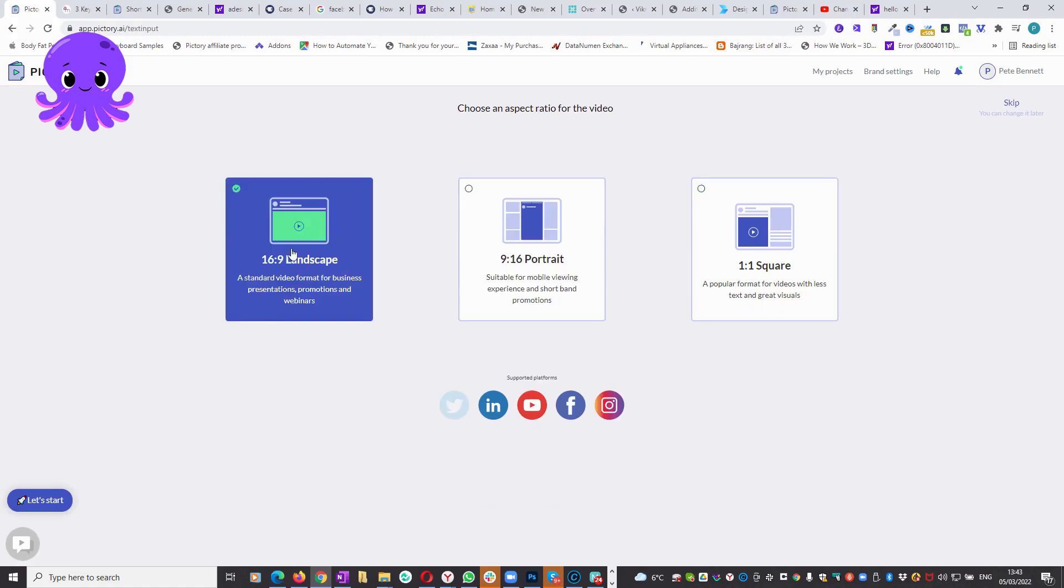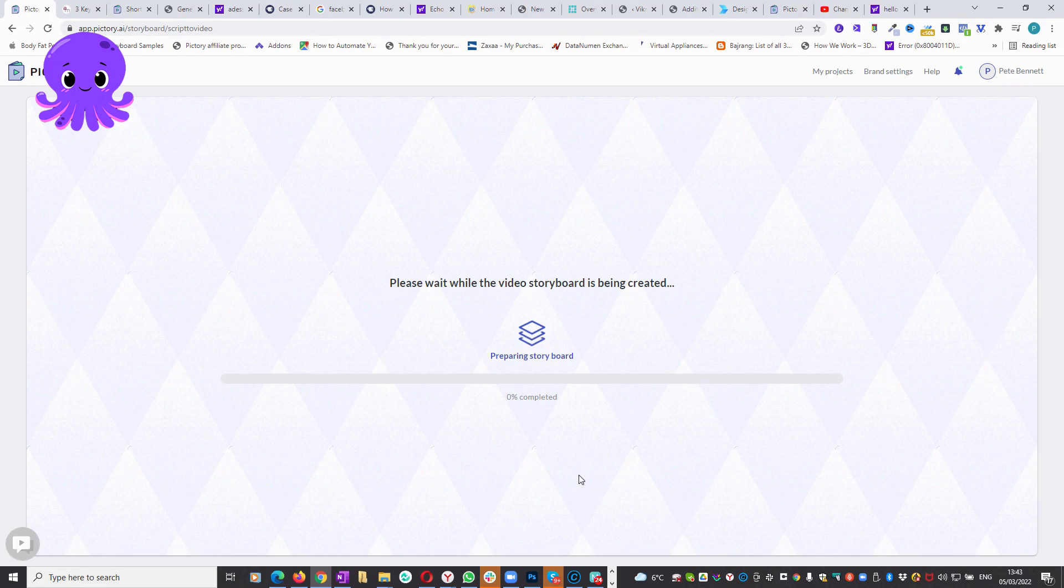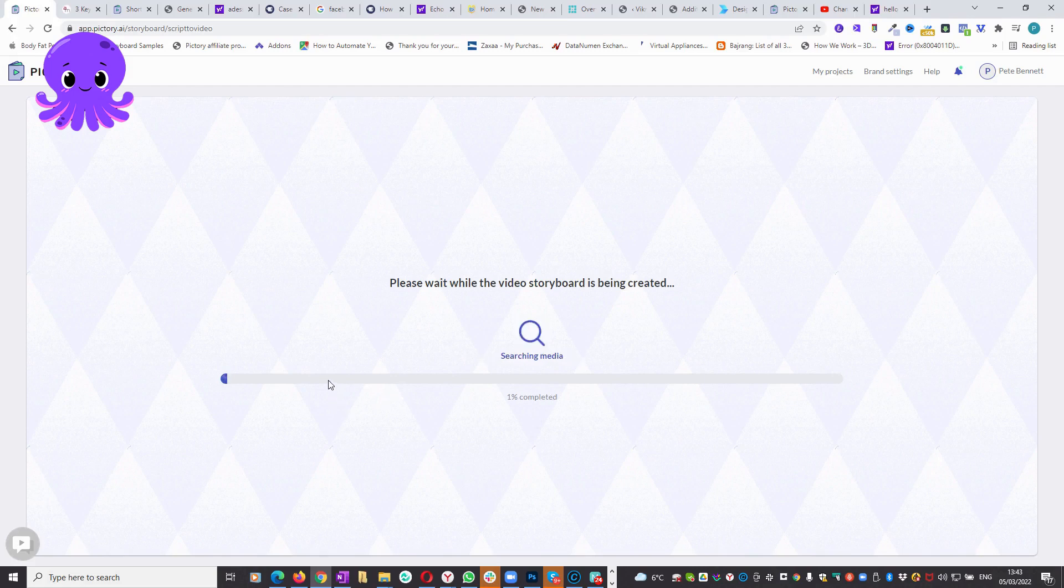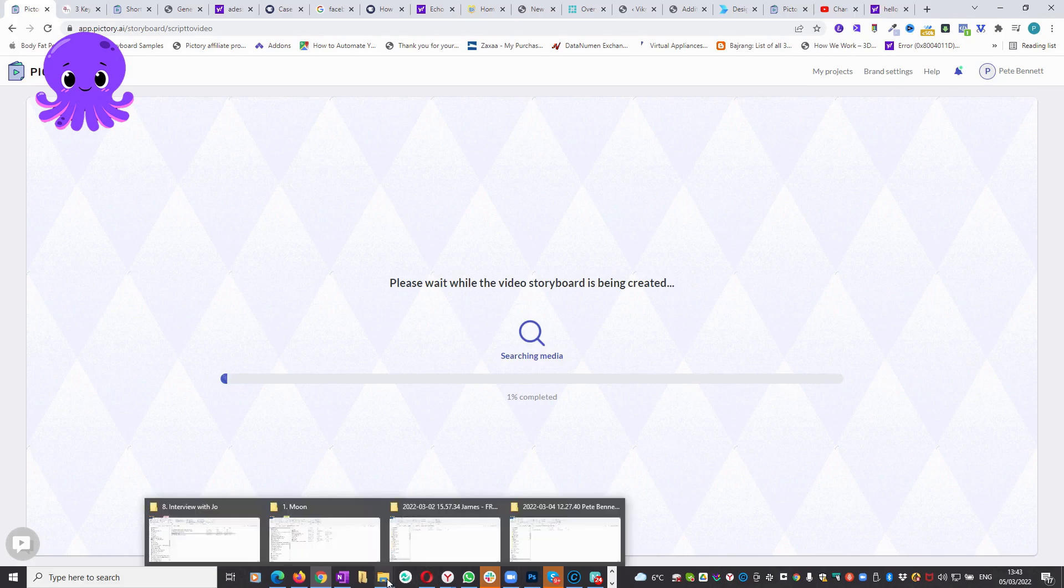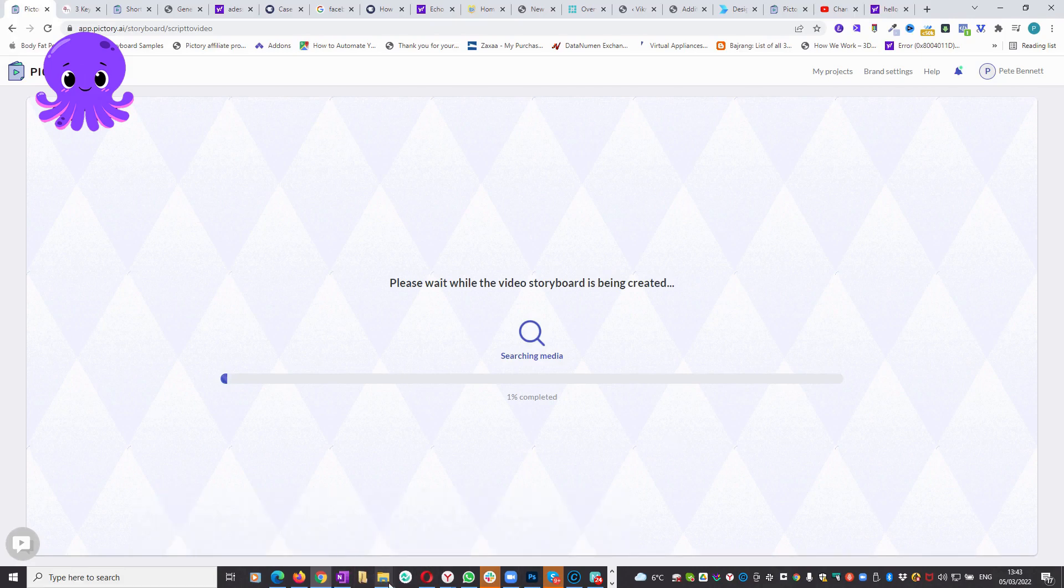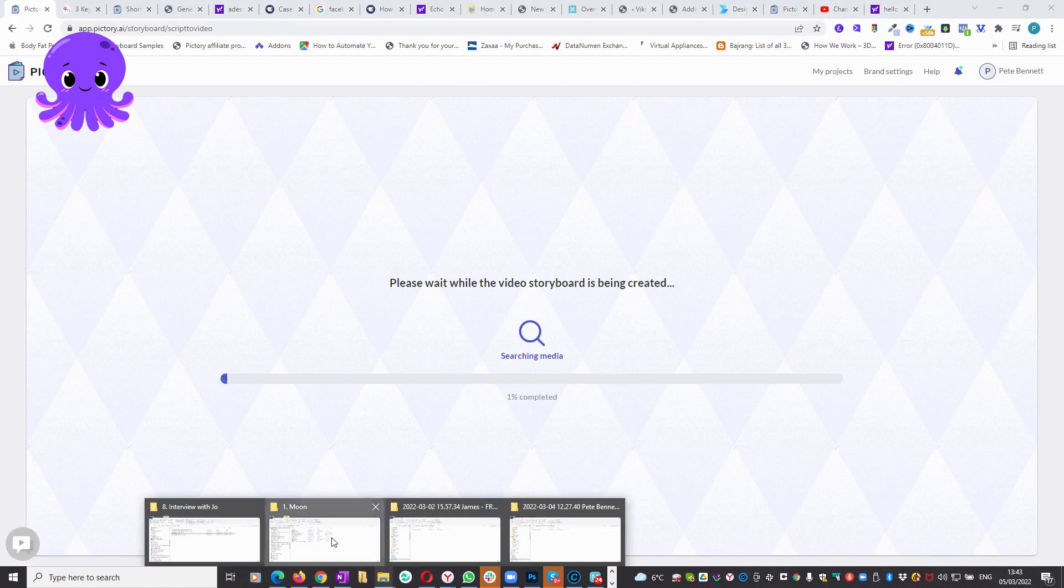And then I want it in this format, 16 by 9, so select that one and let Pictory get on with it. That's going to take a while because 20 minutes of script turns out to be quite a lot of scenes. But while it's doing that, let me just show you how I get the audio.